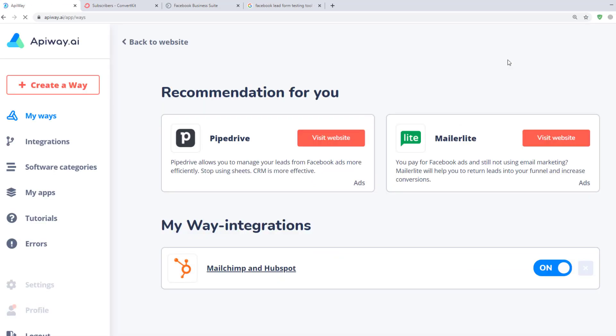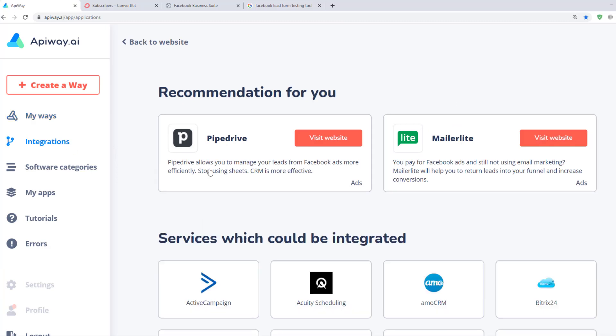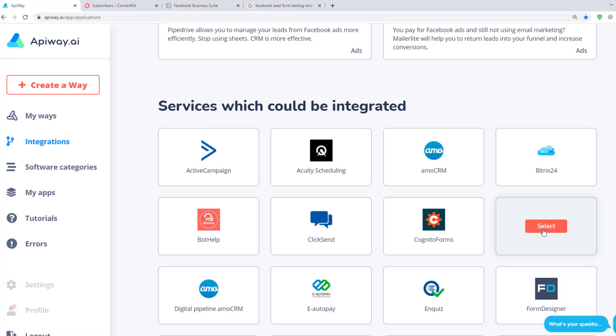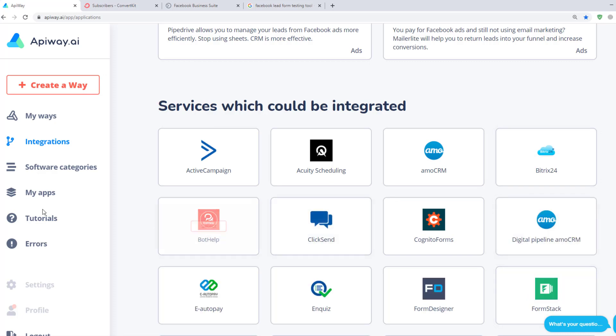Now let's move on to the integration. First you need to sign up on the EpiWay website. After you've done this, go to the tab Integrations and add Facebook and ConvertKit. Then go to My Apps and connect them.